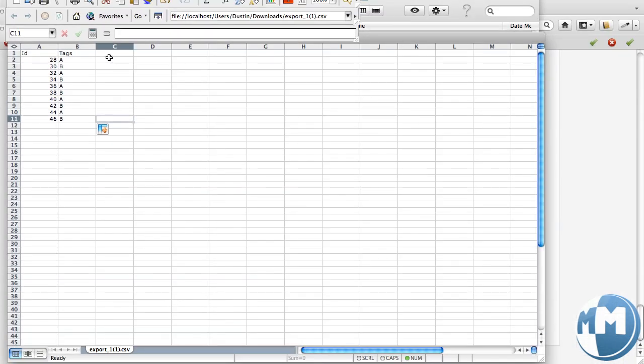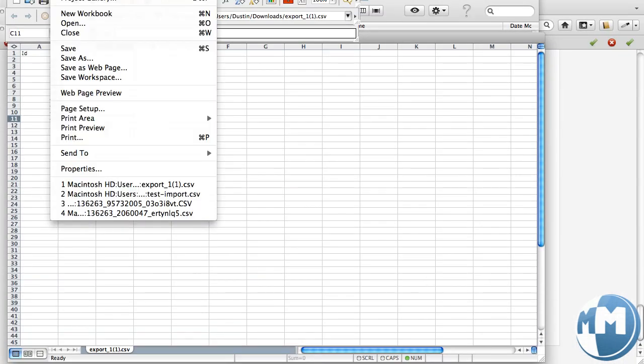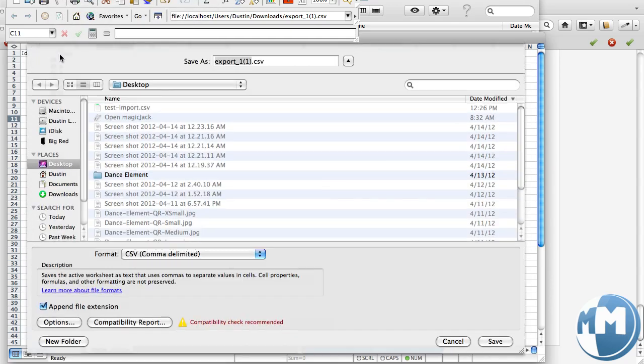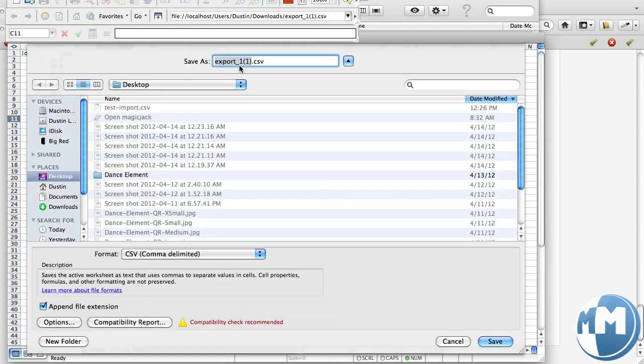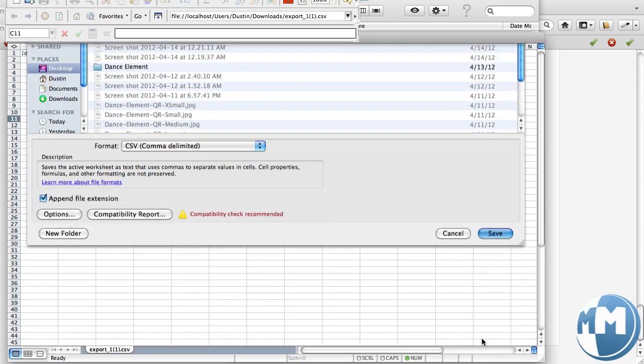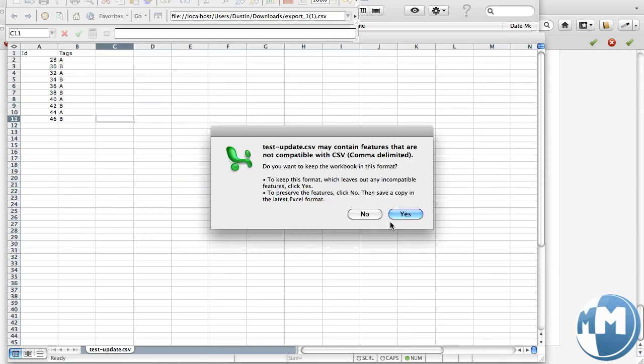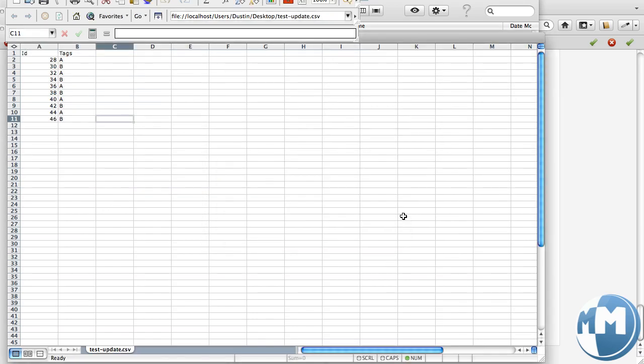I'm going to go ahead and click file, save as. And we'll call it test update dot csv. Save that on our desktop. Perfect. Say yes here.